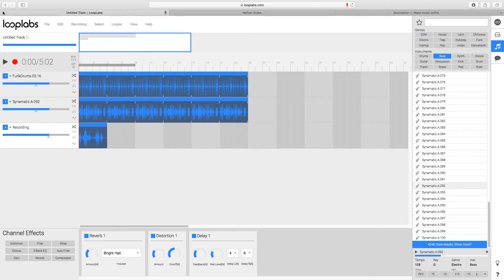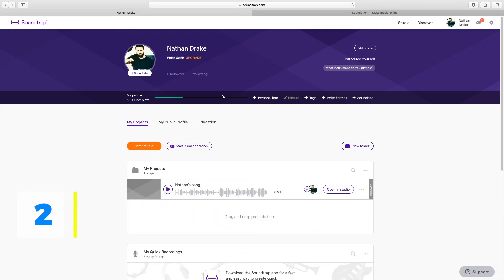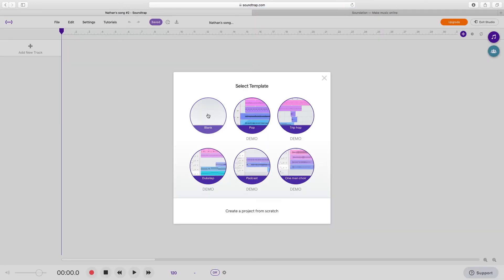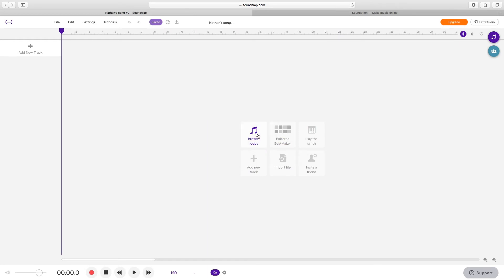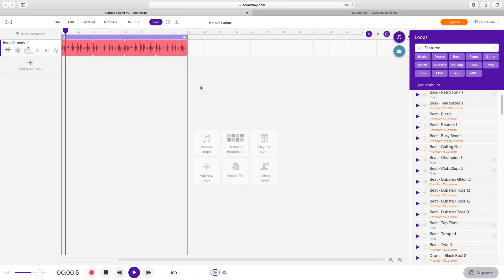Our next online DAW is Soundtrap at Soundtrap.com. Whereas Looplabs is free, Soundtrap does have a free version, but it is limited — you'll need to pay for the full version if you want all of the features and sounds. Entering the studio with a blank template, you can see options like browse loops, beat maker, play the synth, and add new track, though many are premium and require payment.